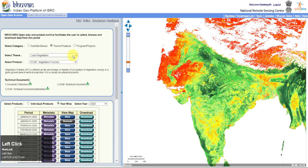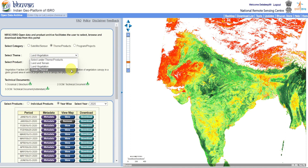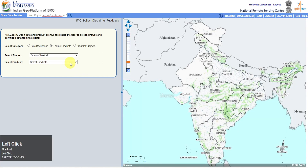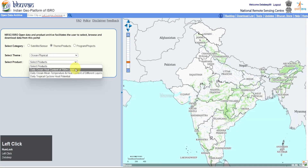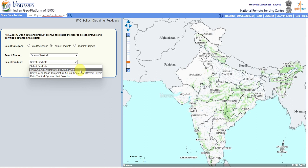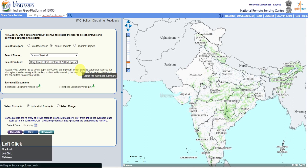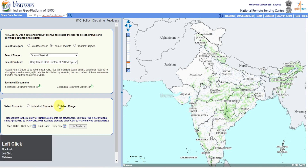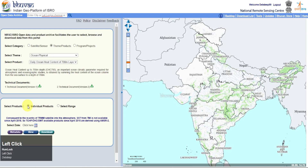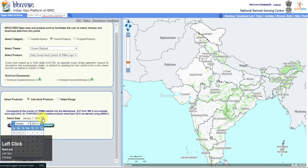After downloading some vegetation products from the OCM2 sensor, let's try Ocean products by the OCM2 sensor. You will get three data products from Ocean. Select Daily Ocean Heat Content 700 meter. The download process is the same as previous.